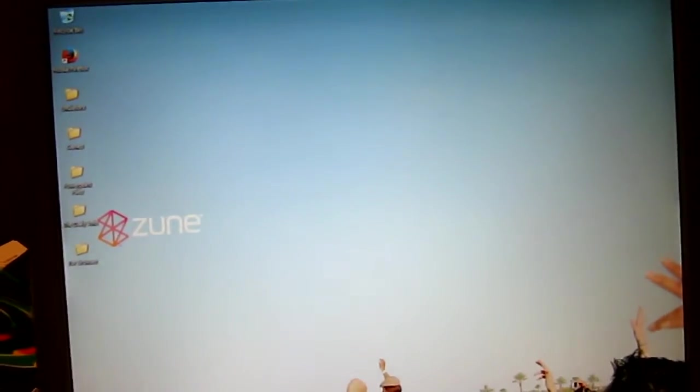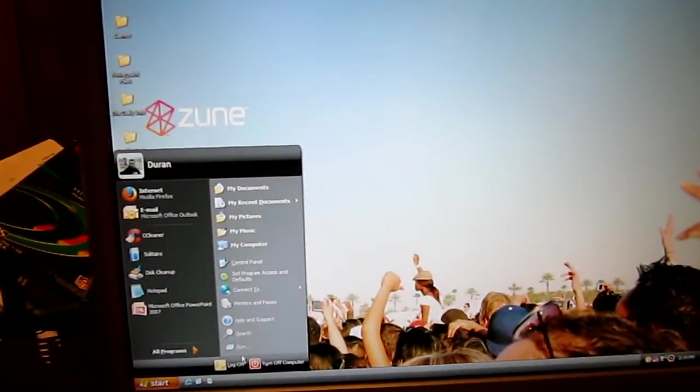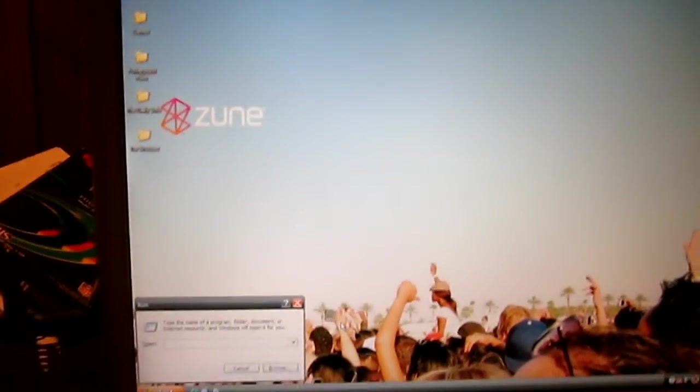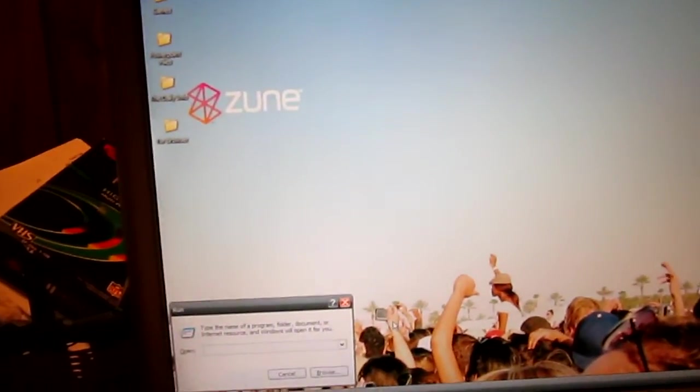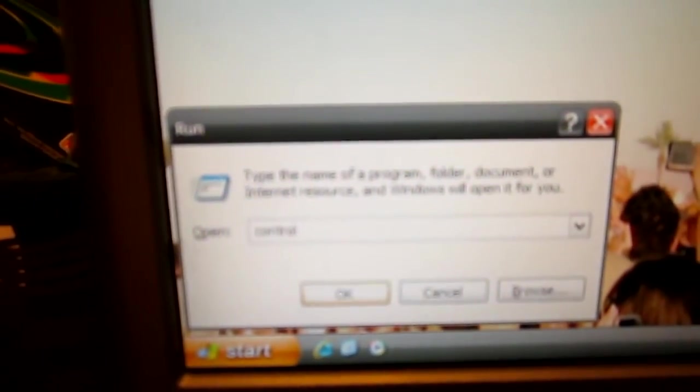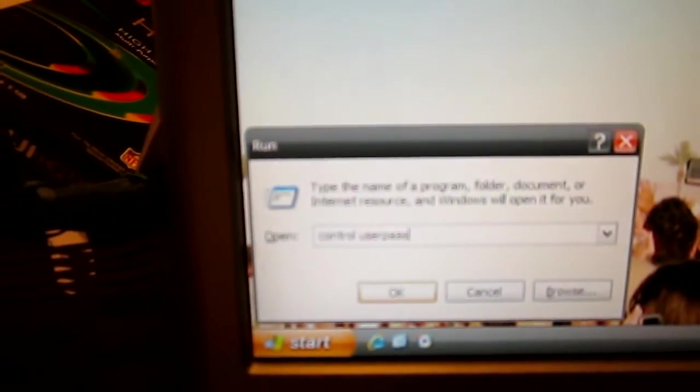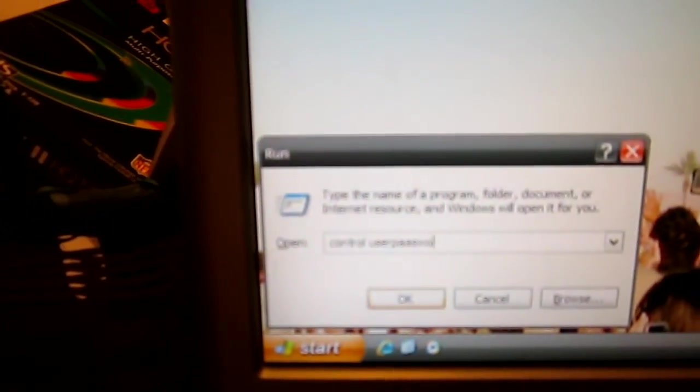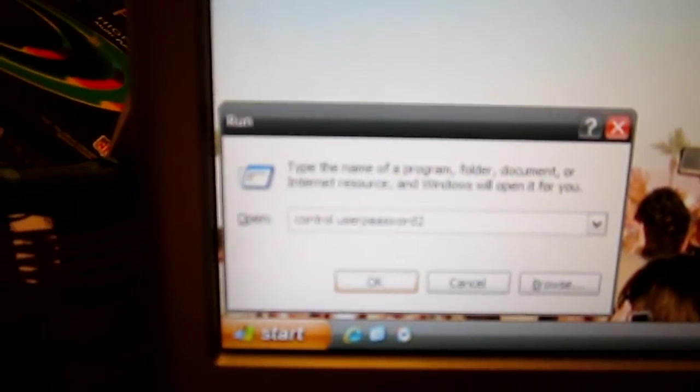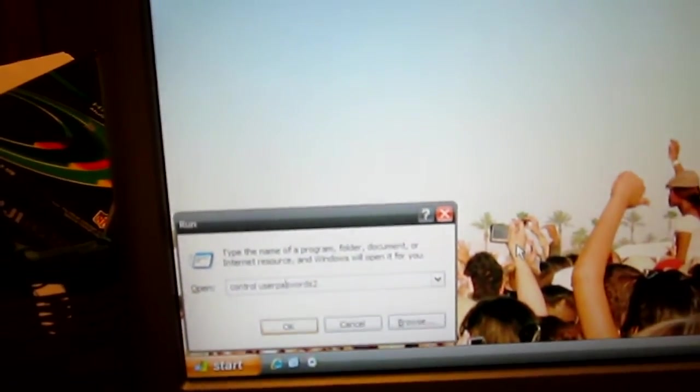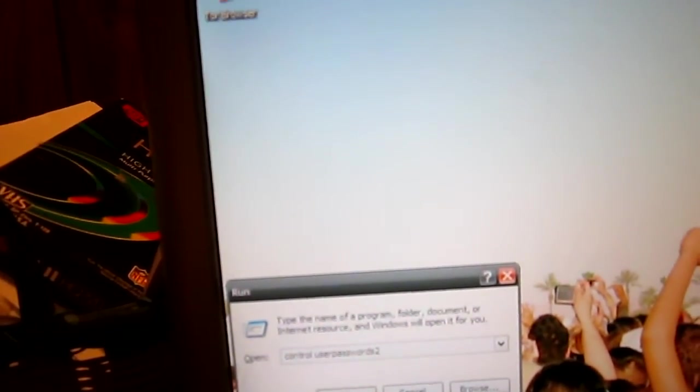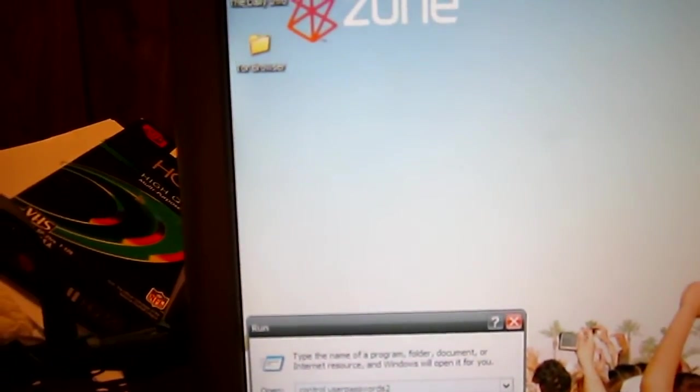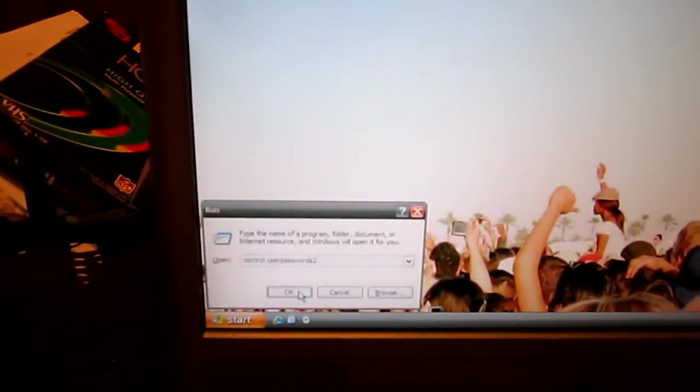Now to enable CTRL-ALT-DELETE, you want to go to start. We're going to go to run or you can go to the command prompt. You want to type this in. If you have the command prompt or if you're in run, control userpasswords2. You just have to leave a space between control userpasswords2. So we can go ahead and click OK or you can just hit enter.